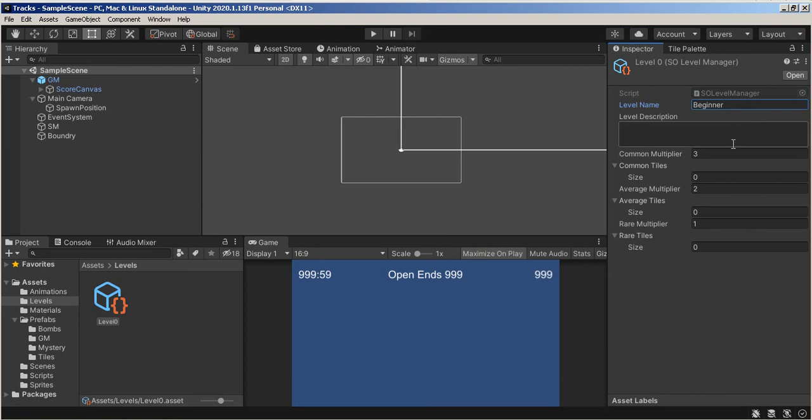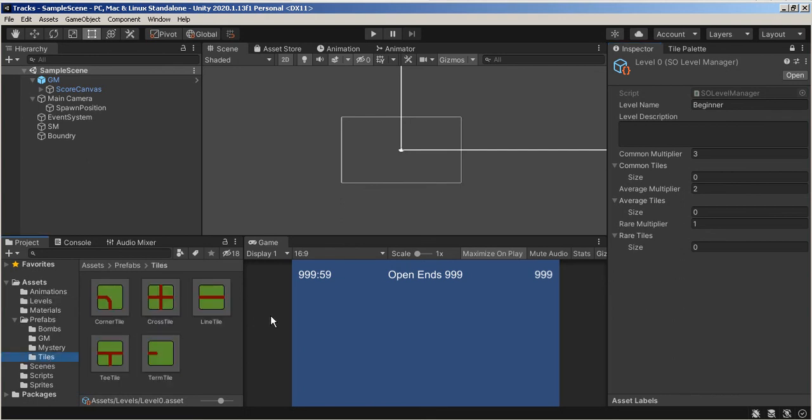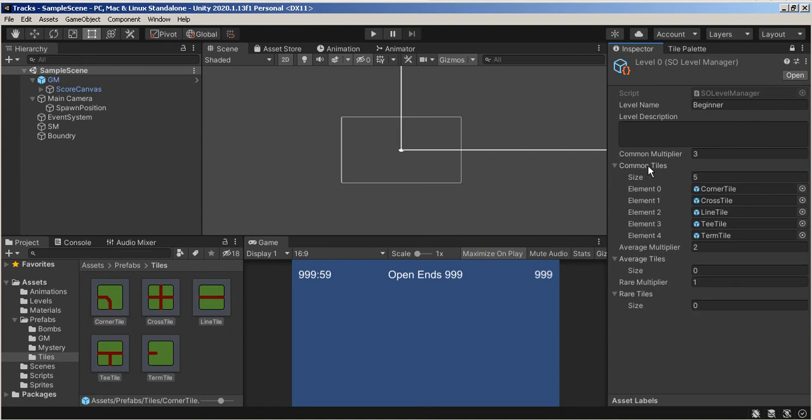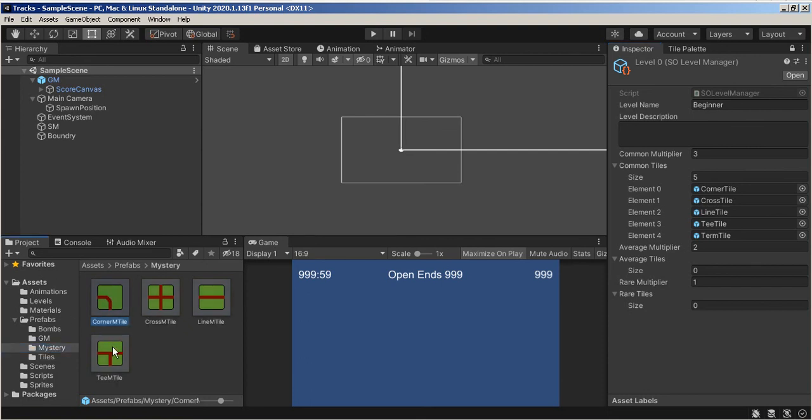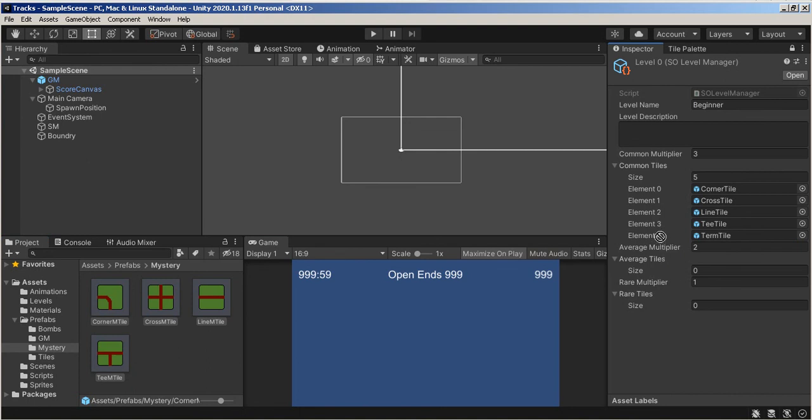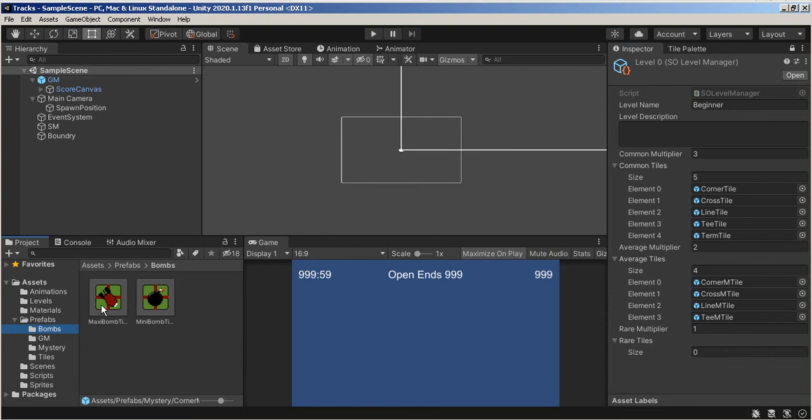I'm going to lock this, and I'm going to go to my Prefabs Tiles. So my Common Tiles are these ones. There's my Common. My... Okay, I'm just going to do this for now, but Mystery are going to be these. Mystery Average Tiles are going to be that. And then my Bombs are going to be the Rare Tiles.